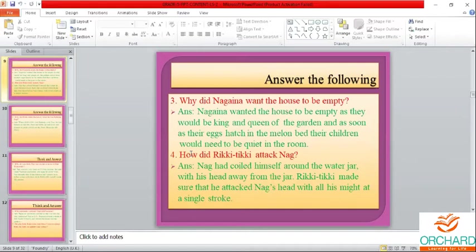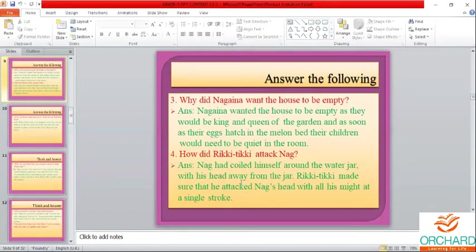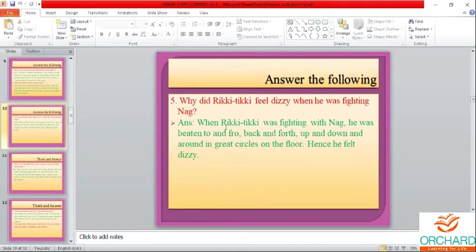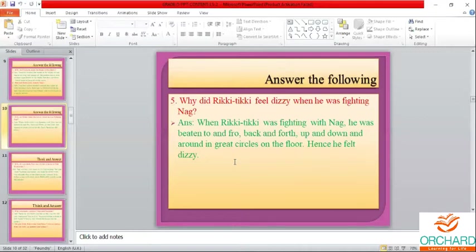You must know the story by heart. How did Rikki-Tikki attack Nag? Nag had coiled himself around the water jar with his head away from the jar. Rikki-Tikki made sure he attacked Nag's head with all his might at a single stroke. Why did Rikki-Tikki feel dizzy when fighting Nag? He was beaten to and fro, back and forth, up and down in great circles on the floor — hence he felt dizzy.